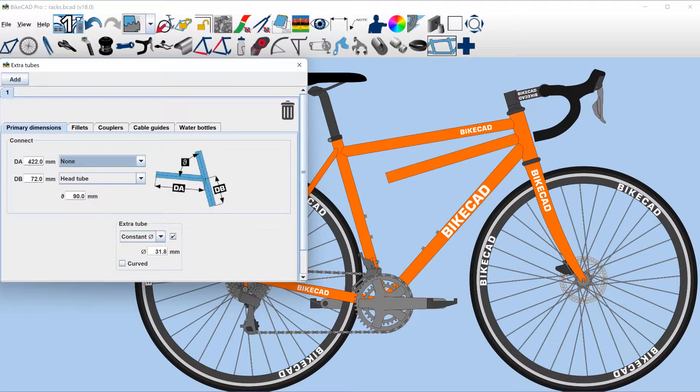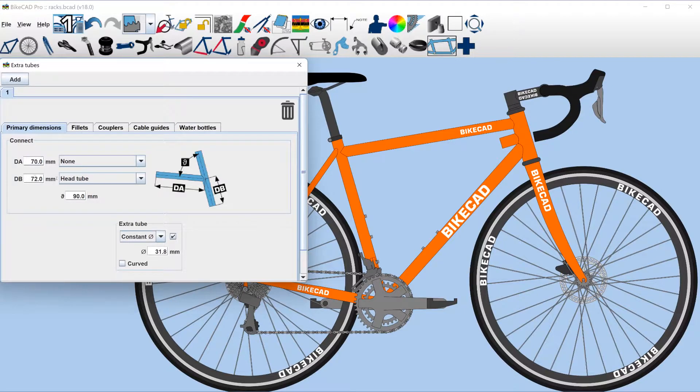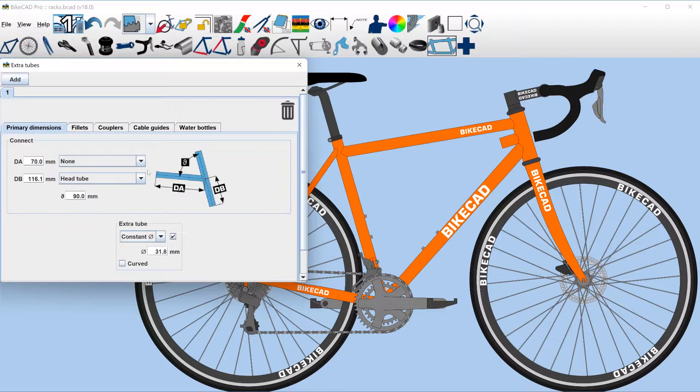Dimension DA becomes the length of the new tube, and we get a new dimension theta, which defines the angle at which the new tube branches off its connecting tube.